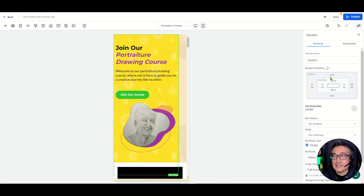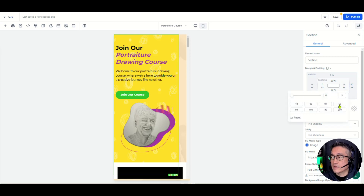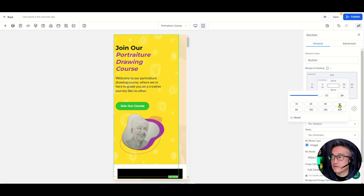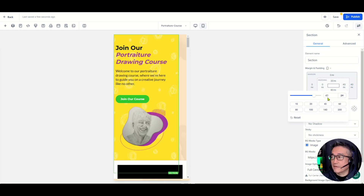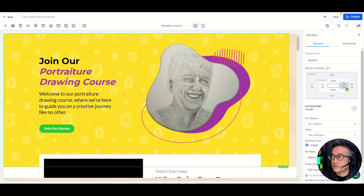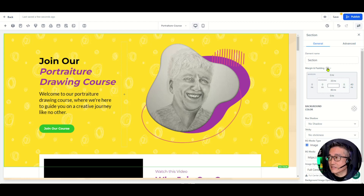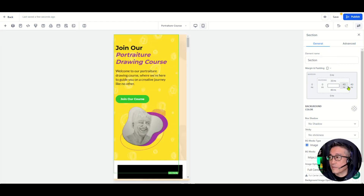One thing to make note of is that when you make any changes within the mobile view — let's say we changed the right padding to 60, or let's make it 40 — that does not transfer over to the desktop. So when you make a change in the desktop, it transfers over, whereas the other way around it does not. So let's go back and change that to zero, the way it was.